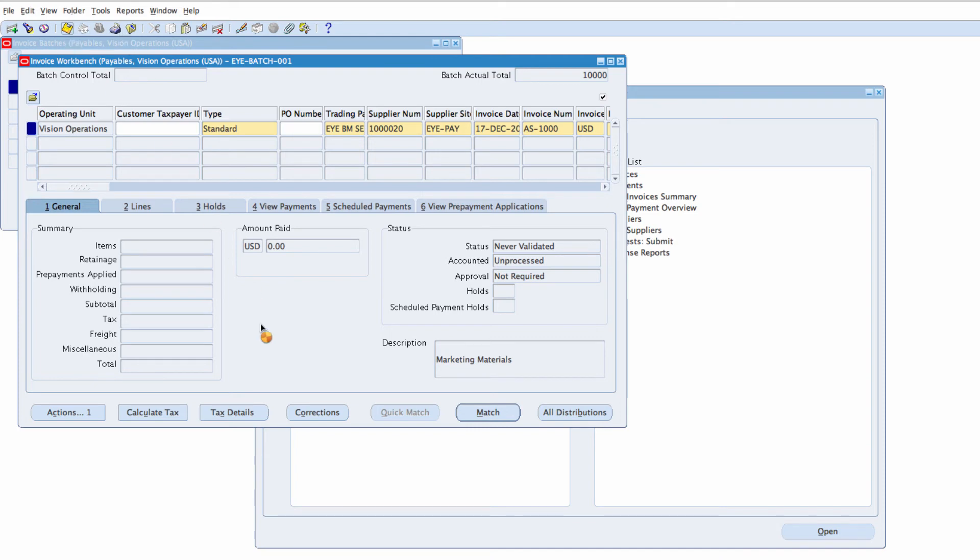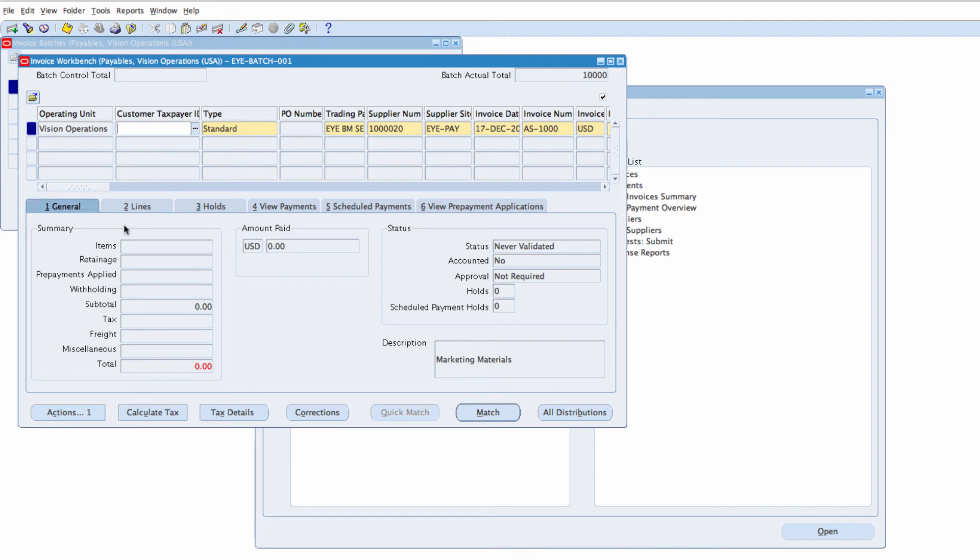Let's now enter the lines for the Invoice and the Distribution. Invoice will have a Header, will have Lines and also Distributions. The Accounting is done at the Distribution Level.